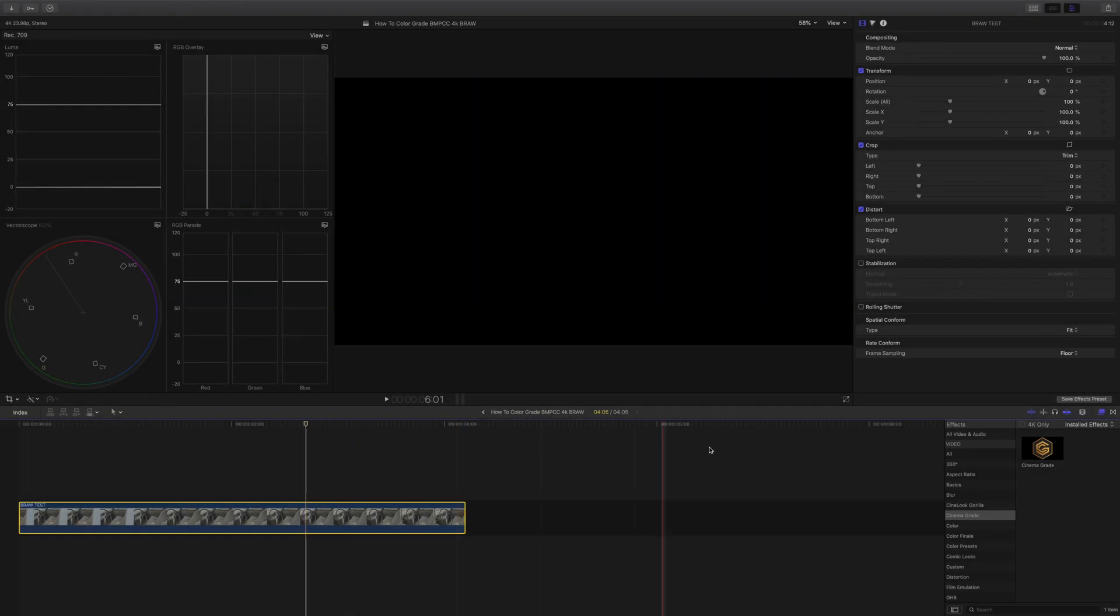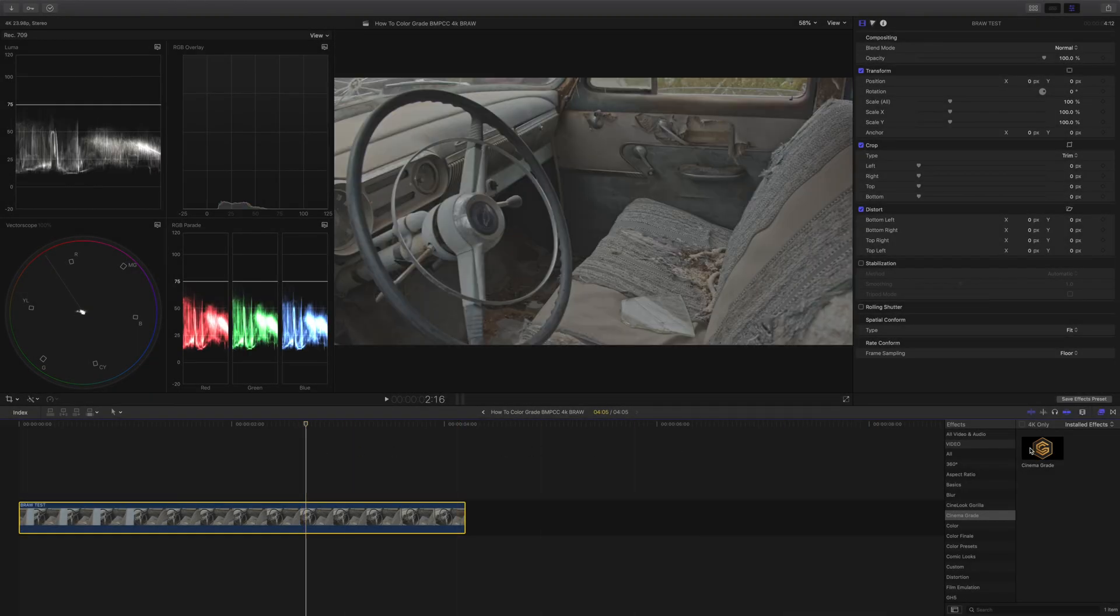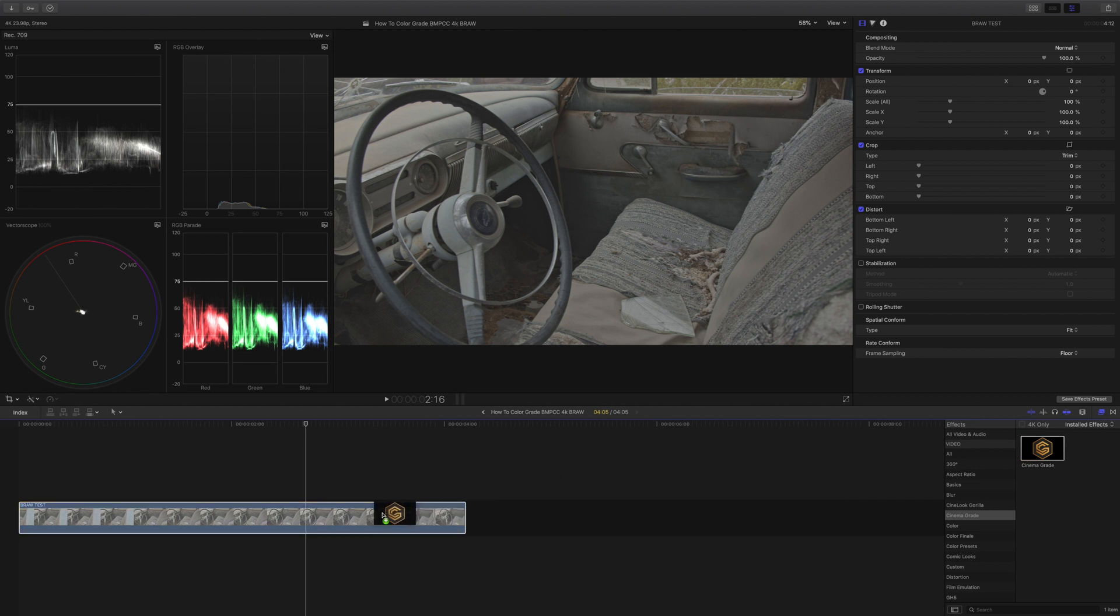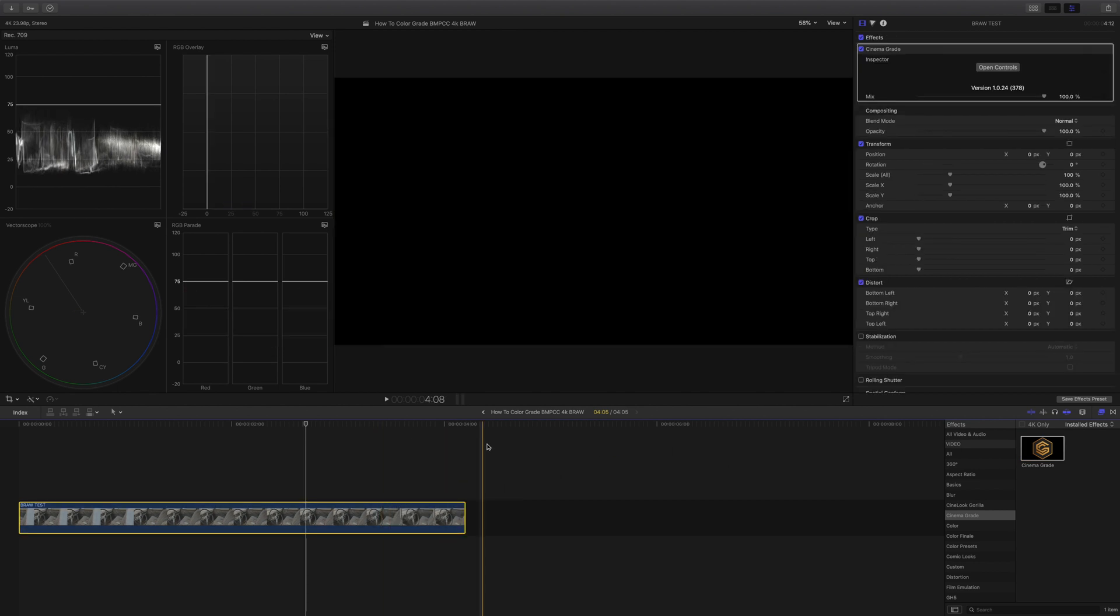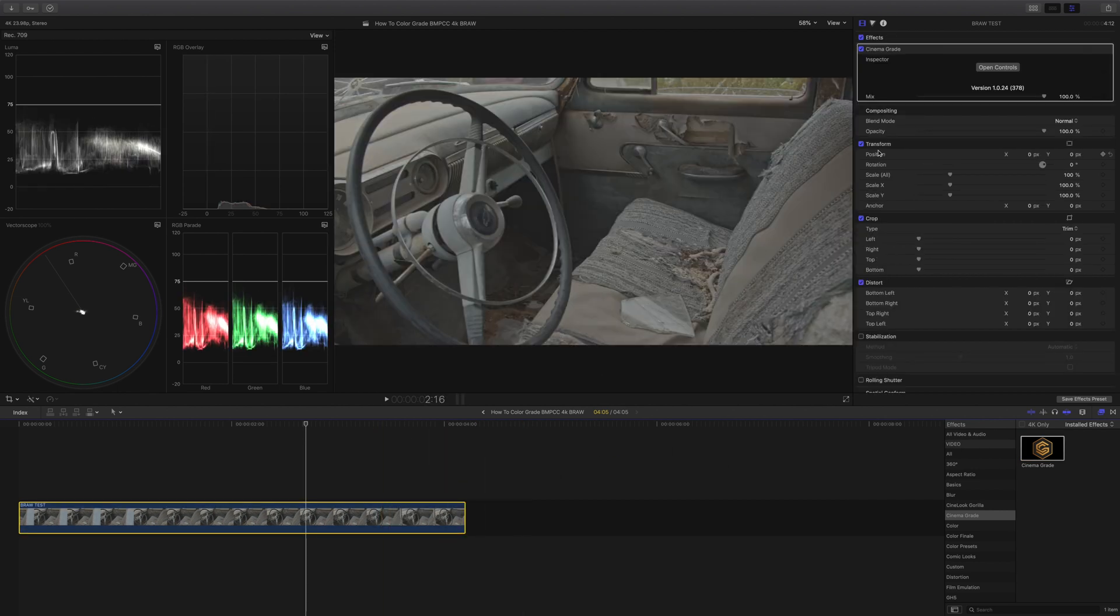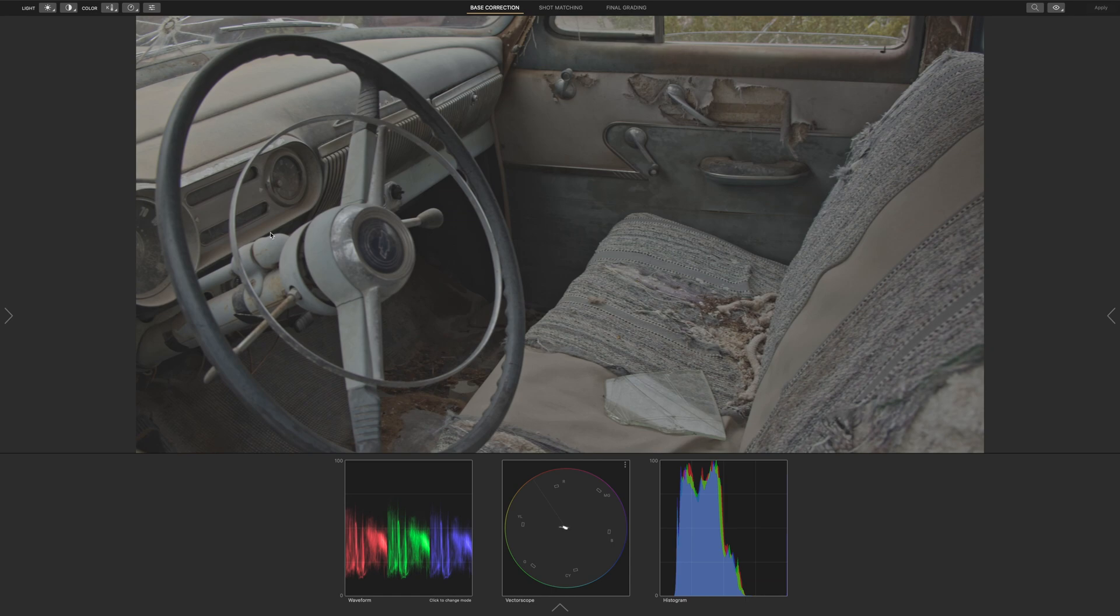Let's begin by adding Cinema Grade to our shot. Let's open the controls and enter full screen mode. What I like about Cinema Grade is that it allows us to click anywhere in the viewfinder and adjust that specific area for exposure or color.